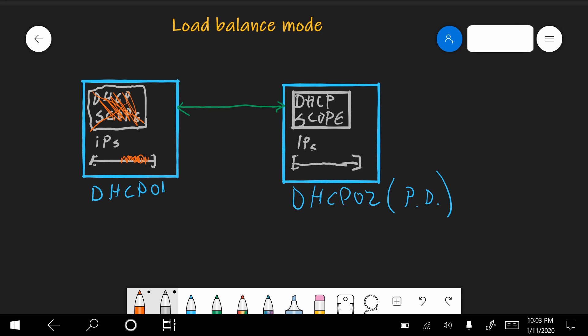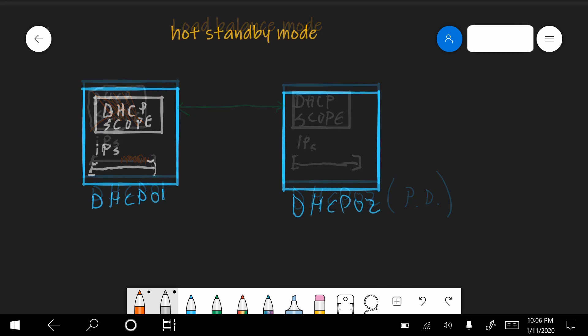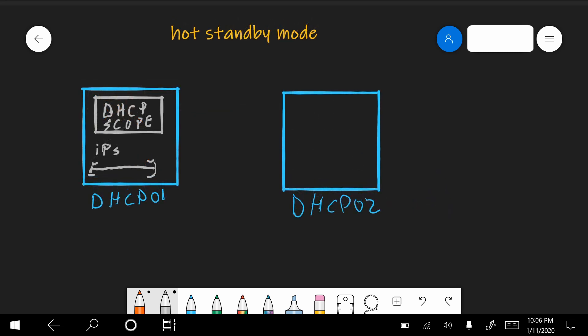If at some point DHCP01 does come back, then the 02 will replicate all the new information to it, and then they will resume 50-50 or whatever was the percentage.